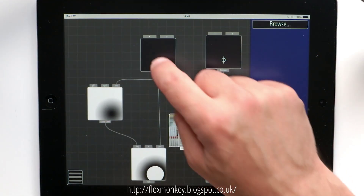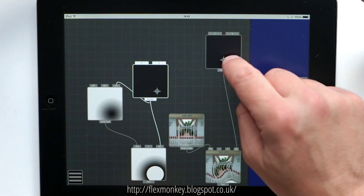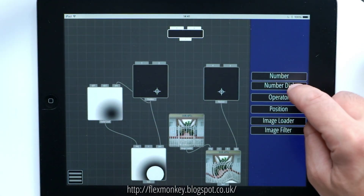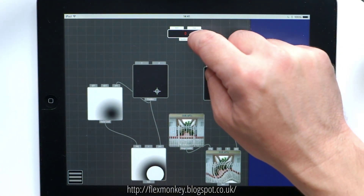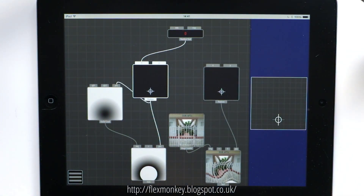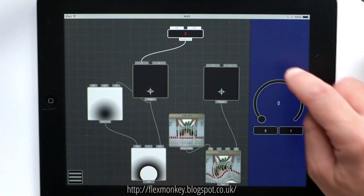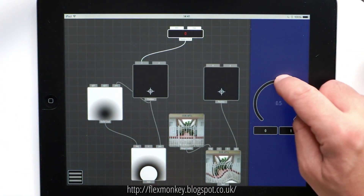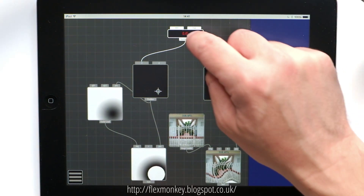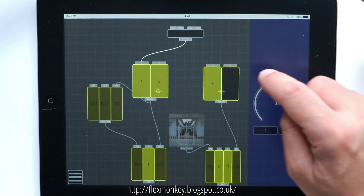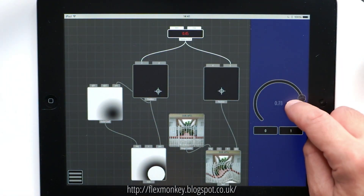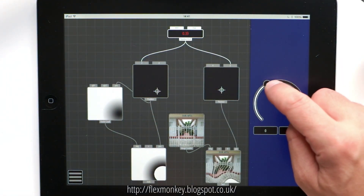Now being Nodality, these position nodes accept inputs themselves. If I create a number dial and plug that into the X of the first position, I can now use the number dial to move that first position left and right. If I plug it into the Y of the second one, the same number dial is now moving the second position up and down.